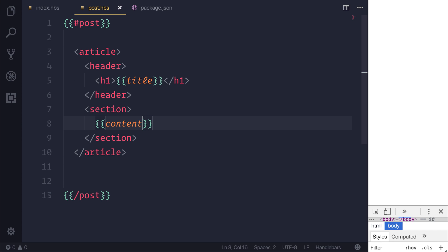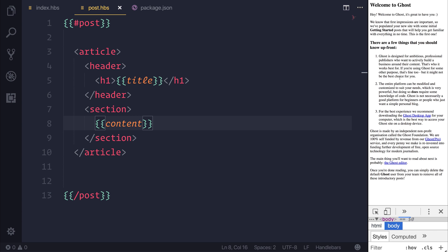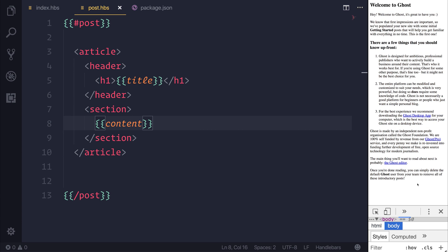Once we save our file and we refresh, you can see that we have Welcome to Ghost. That's the title of our post and then the content of our post.